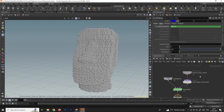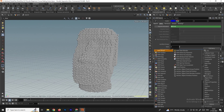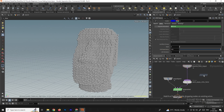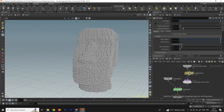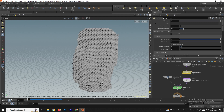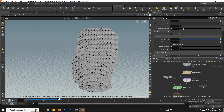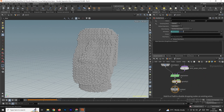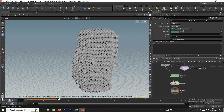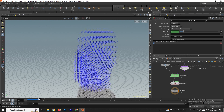To simulate the grains, take a POP Grain node and connect it between the Source and the Output. When you click Play nothing happens yet because there's no force. Take a Gravity Force node and add it to the POP Solver. Now when you click Play, the grains fall down.